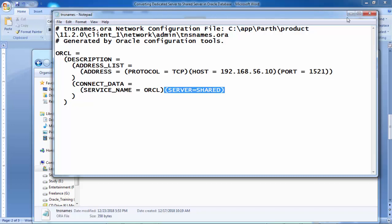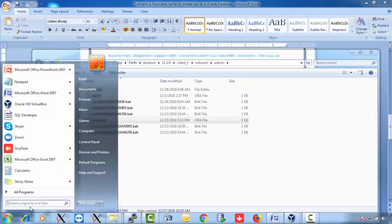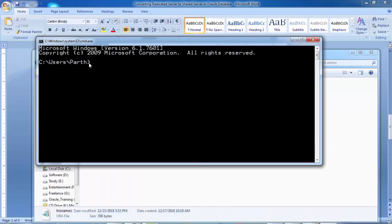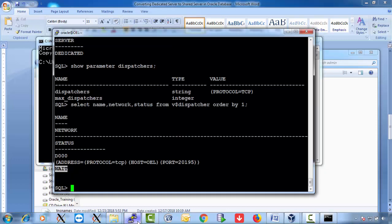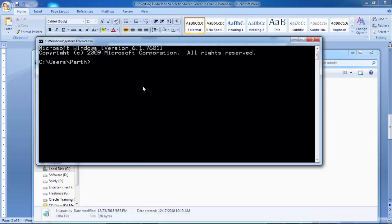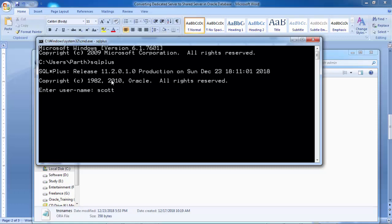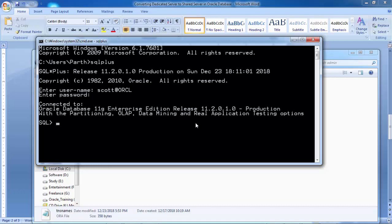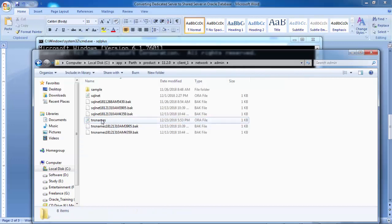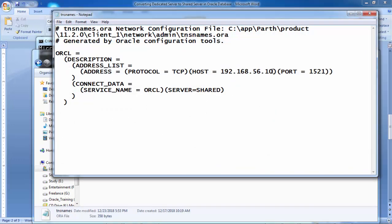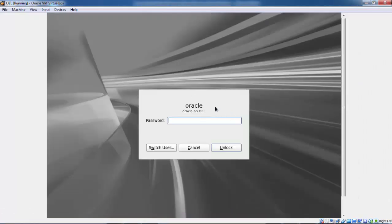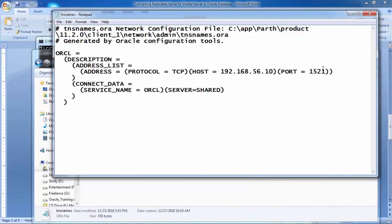Once you add SERVER=SHARED to the tnsnames.ora and save, open the command prompt on your Windows machine. Connect via SQL*Plus as Scott at ORCL with the password. The ORCL TNS entry connects to 192.168.56.10 on port 1521 with the service name configured, and SERVER=SHARED specified. Now we'll verify whether this connection is using shared server or dedicated server.